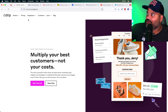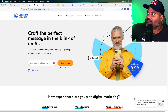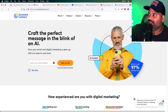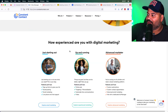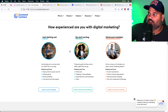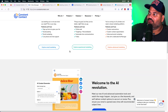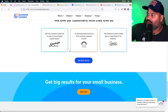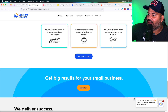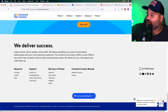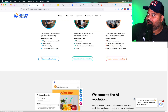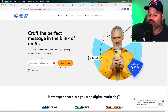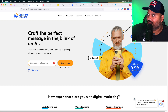Another one is Constant Contact. This one has been around for a very long time. We could say this one is for small to medium-sized businesses. A lot of different companies use them — for example, floral design companies like Sienna Farms. This is really suited for small to medium-sized businesses.